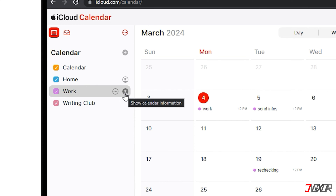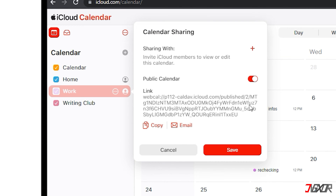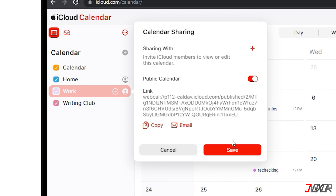Tap the profile icon to show the calendar information. Below Calendar Sharing, toggle Public Calendar. Copy the WebCal link, then save.